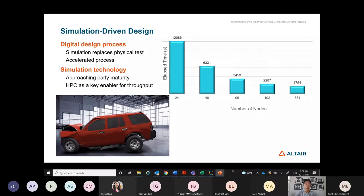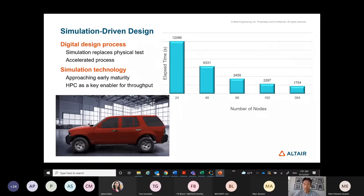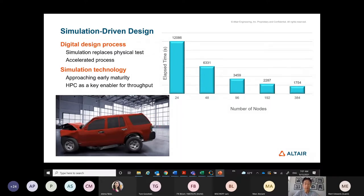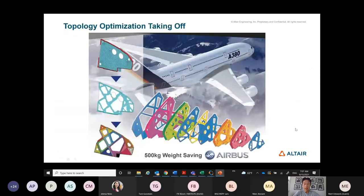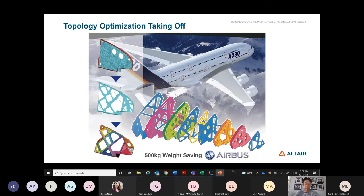For the technology to be viable, HPC — high-performance computing — is definitely an important enabler for the process. Another turning point is when optimization starts to drive design from the very beginning. That's when topology optimization was applied. The inflection point was when Airbus applied topology optimization in the design of the A380.